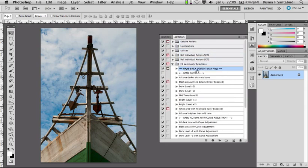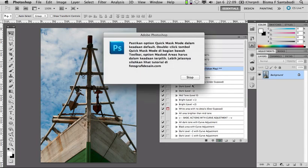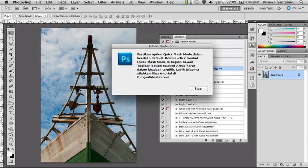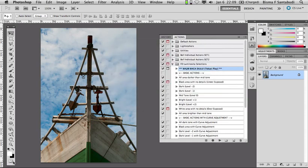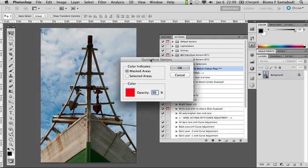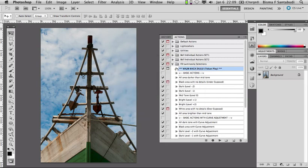Pertama, ada 'wajib baca dulu' ini — tekan play. Di sini ada keterangan: Anda harus pastikan bahwa option Quick Mask Mode di Photoshop itu dalam keadaan default, jadi belum Anda rubah sama sekali. Atau kalau Anda ragu-ragu, Anda bisa double click button Quick Mask Mode di bawah. Kemudian pastikan pilihan Mask Area ini dalam keadaan terpilih, kemudian OK. Kalau option ini tidak terpilih, maka action-actionnya tidak akan berjalan dengan baik.